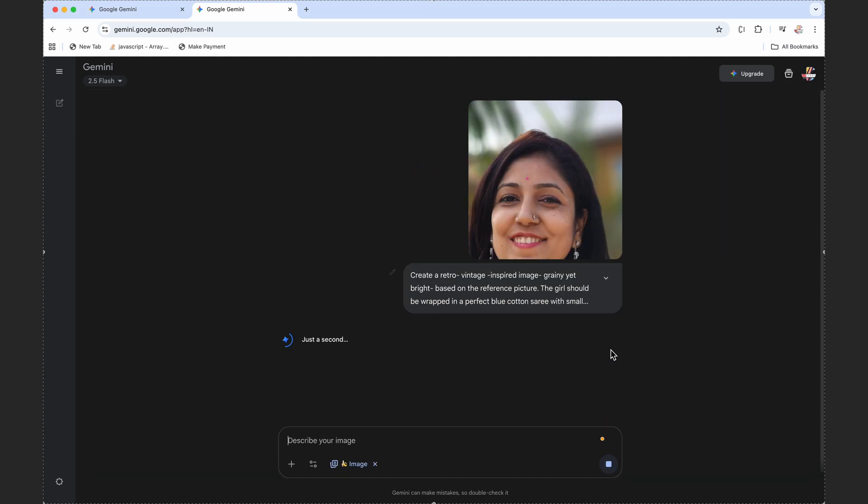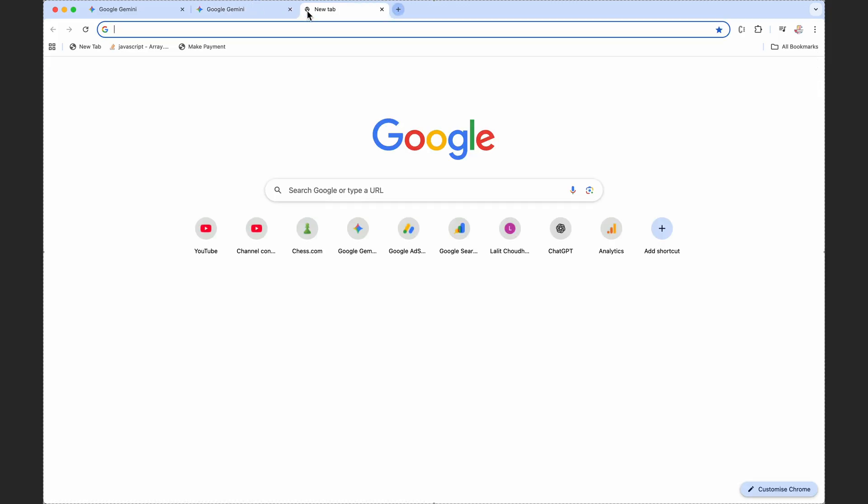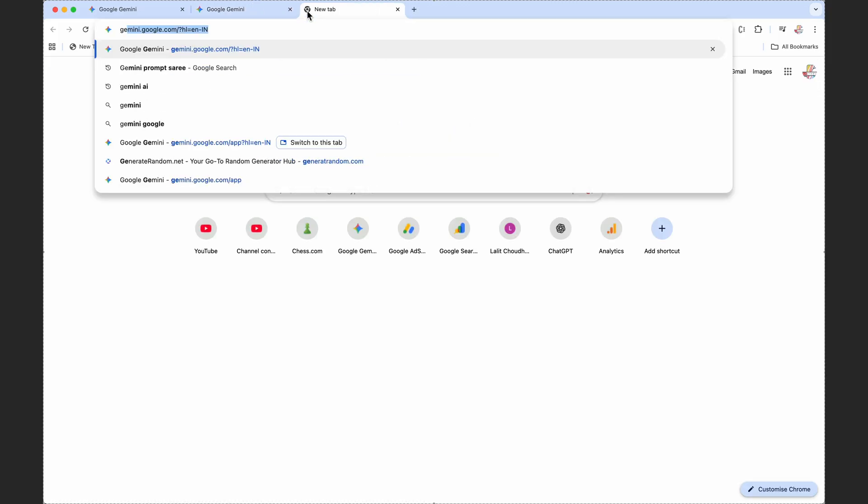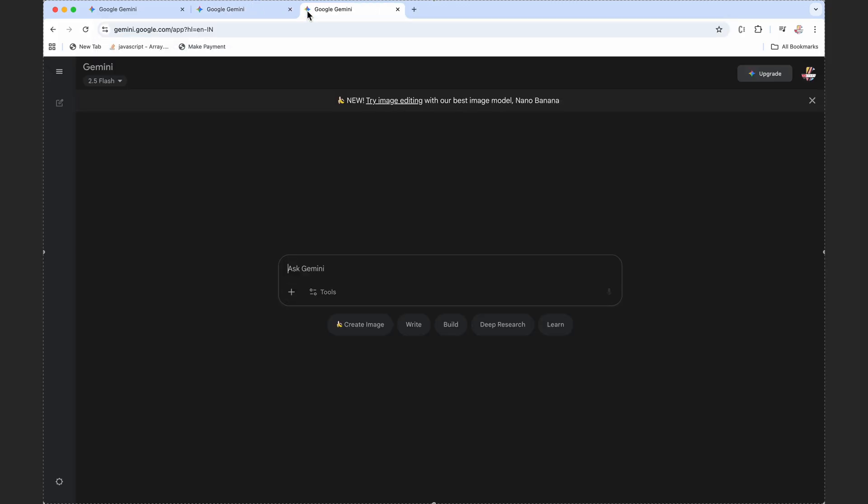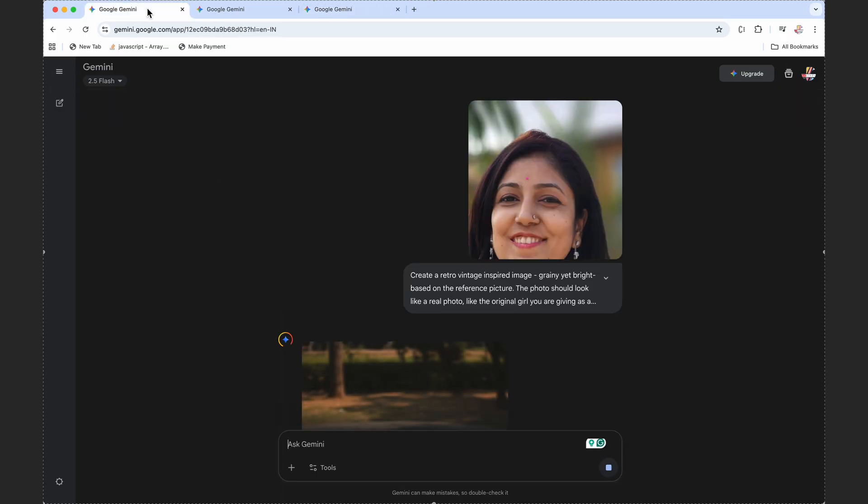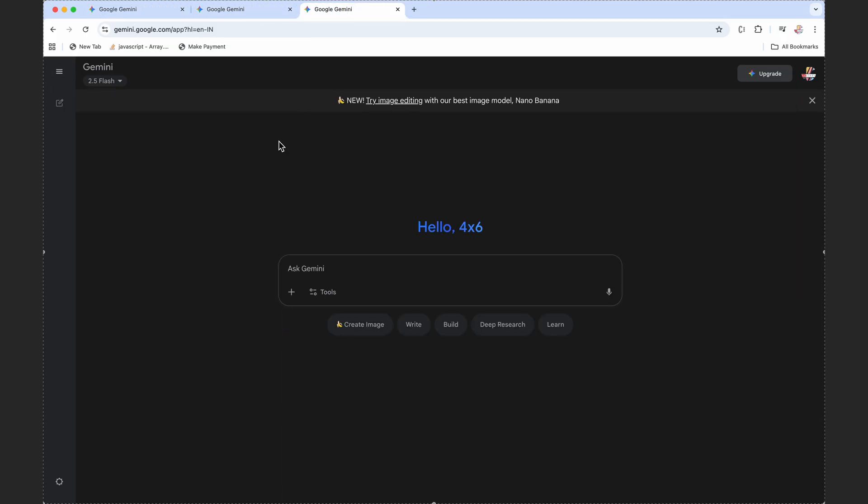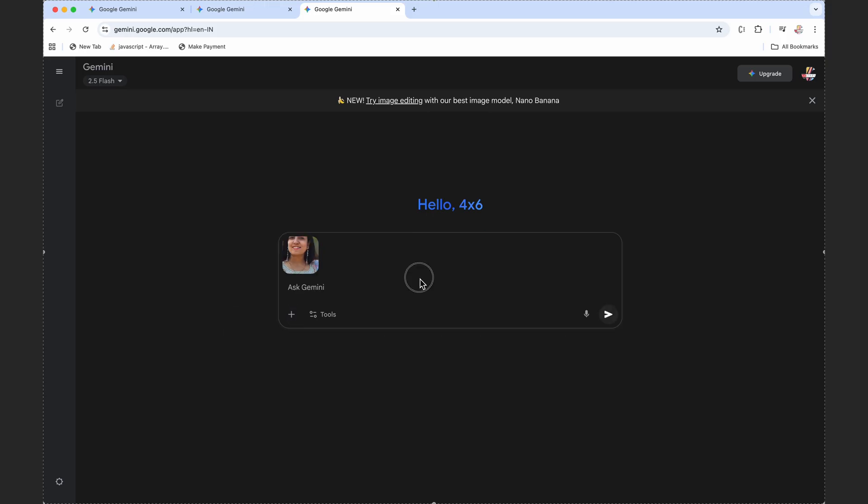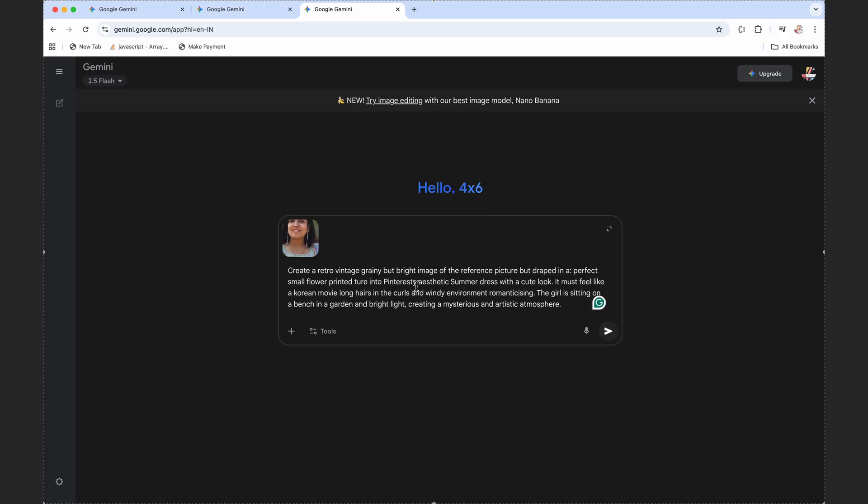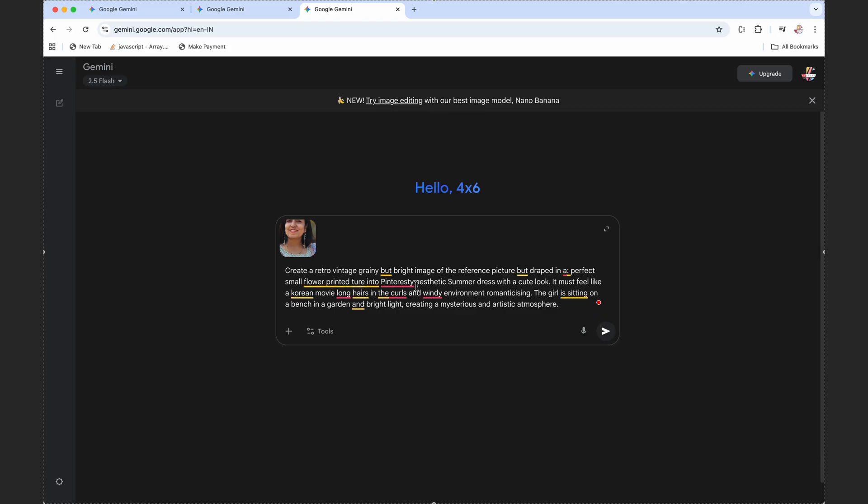While it is generating the second image as well, let's open Gemini in a third tab. You can do it one after another, but just to save time I'm doing it in multiple tabs so that Gemini creates images simultaneously. Let's add the same image again and this time we're going to give our third prompt. I'll put all these prompts in the description.